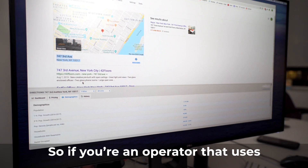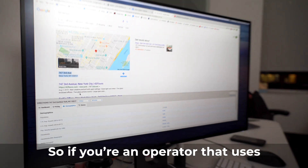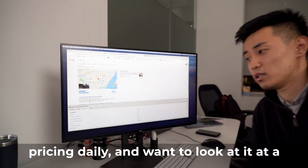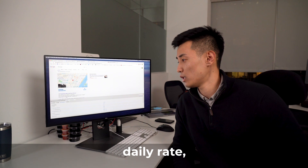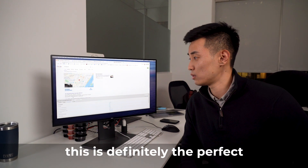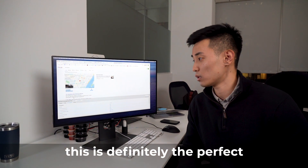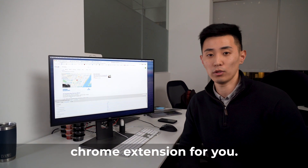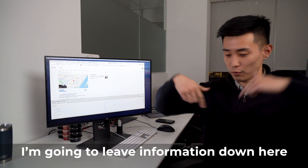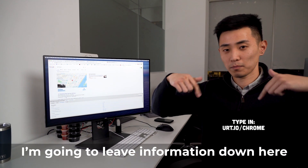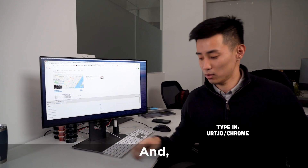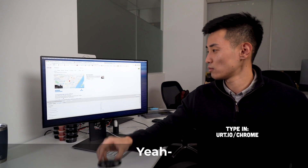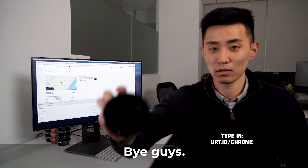So if you're an operator that uses pricing daily and want to look at it at a daily rate, this is definitely the perfect Chrome extension for you. I'm going to leave information down here so you can check it out, and yeah, bye guys.